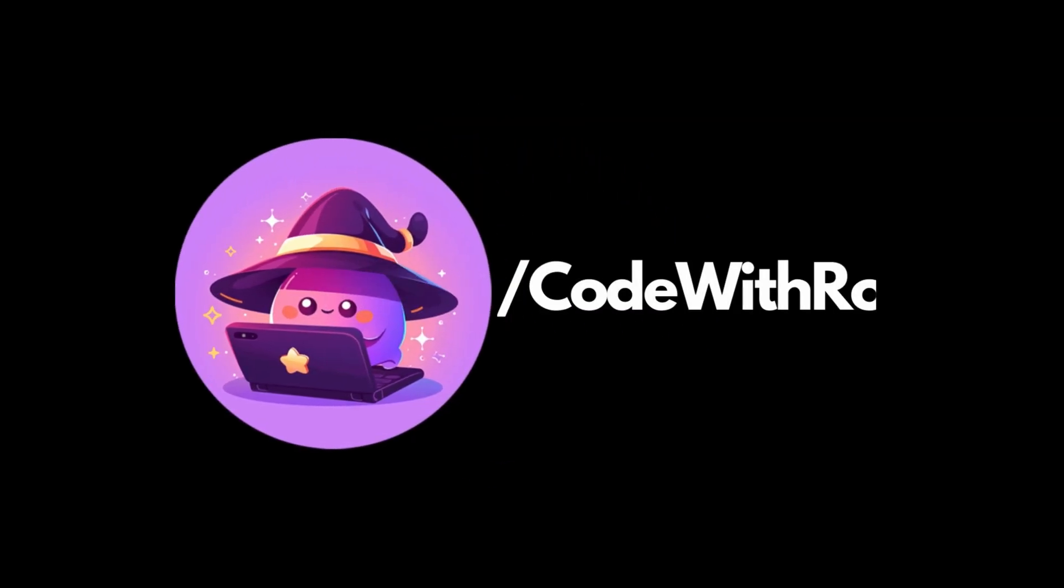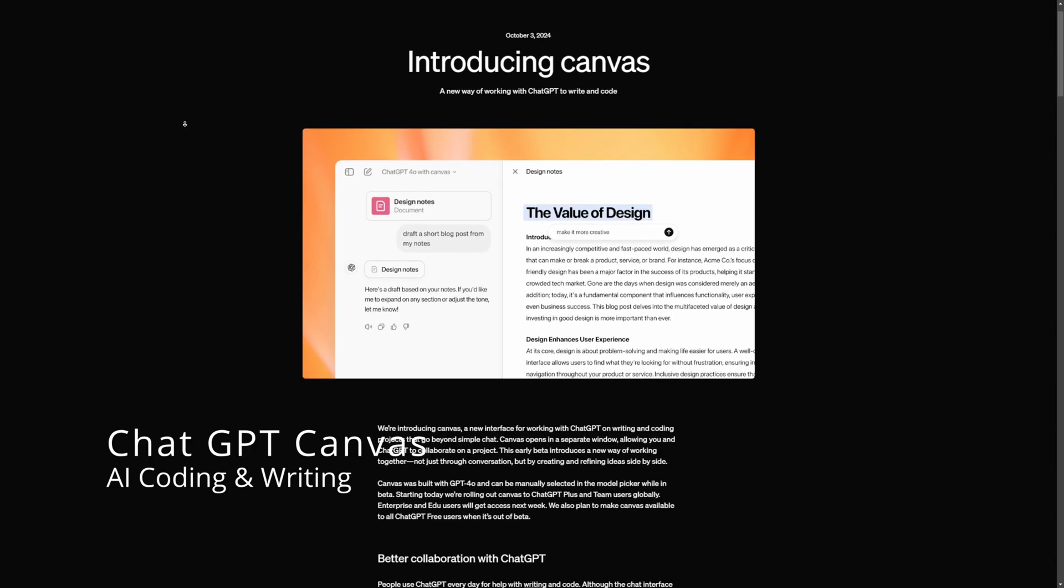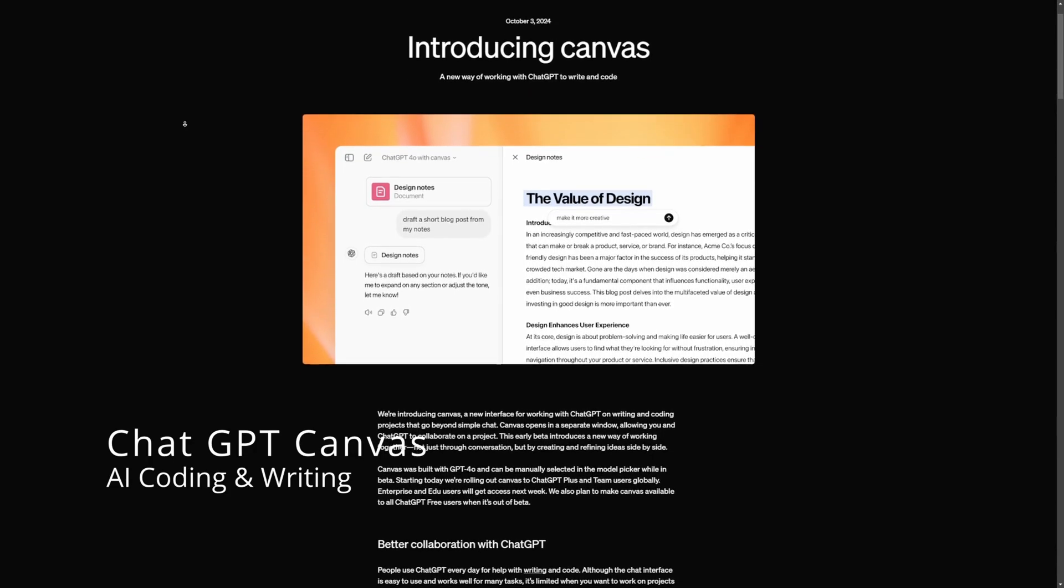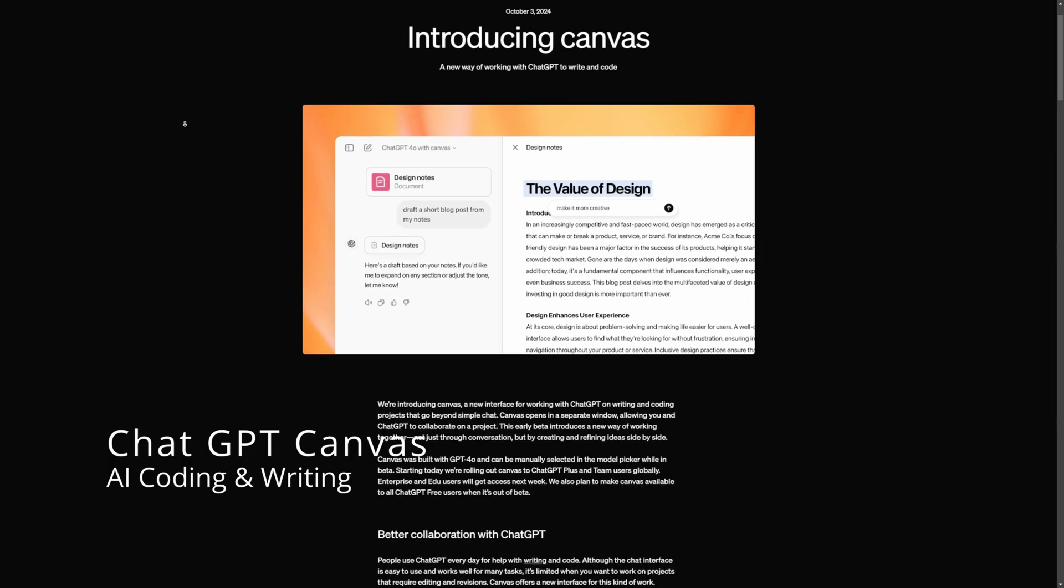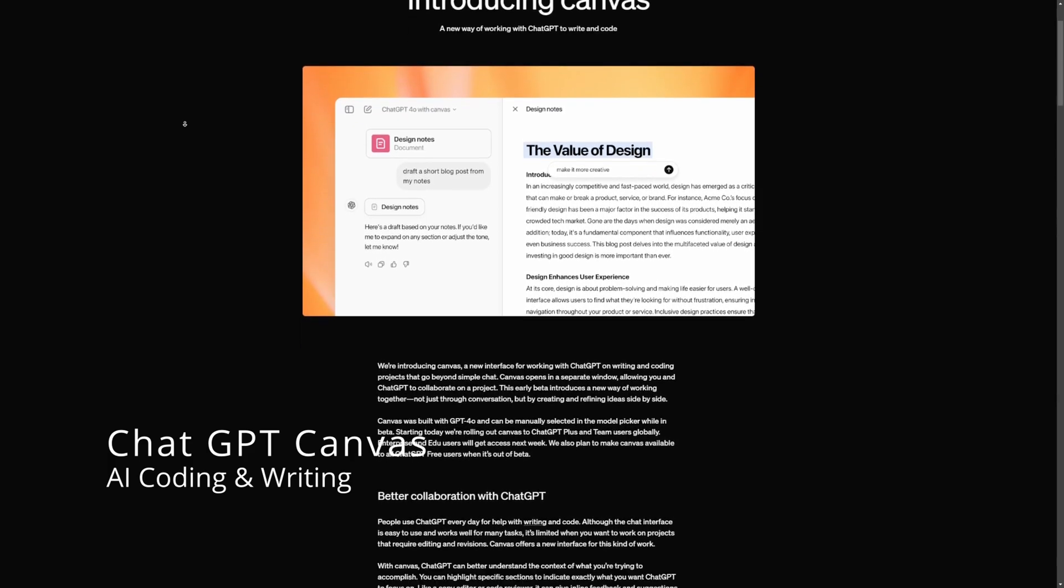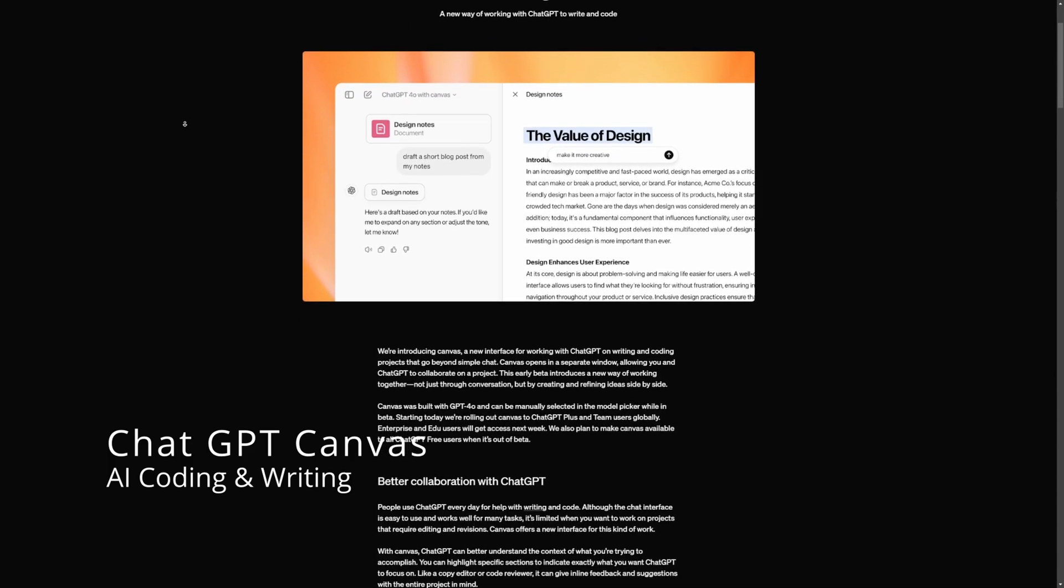Hey everyone, welcome back to Curves Row. Today we're diving into an exciting new tool that's going to level up the way you collaborate with ChatGPT. This is really useful for writing and coding projects. It's called Canvas and it just released.